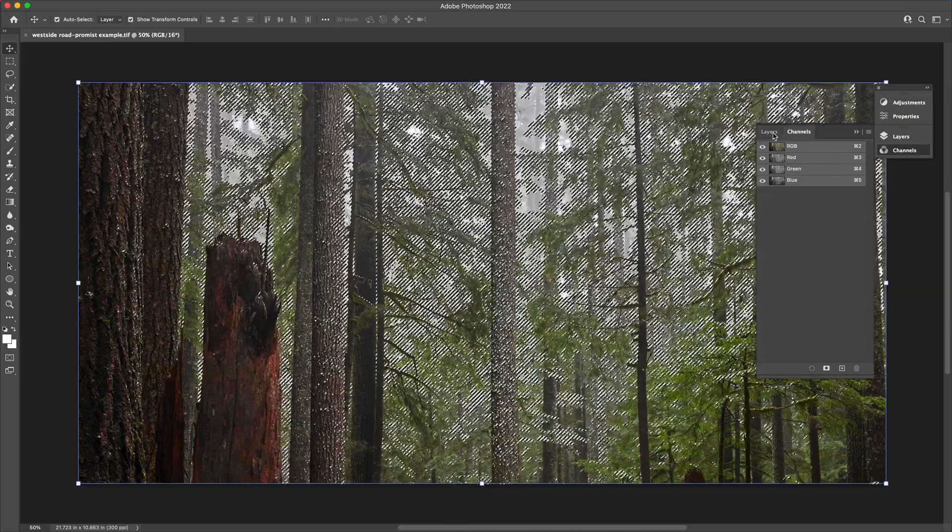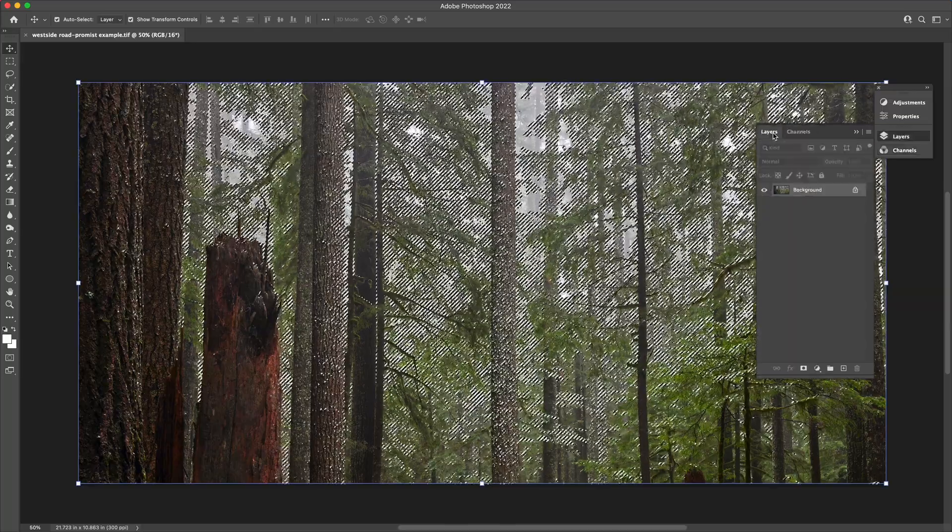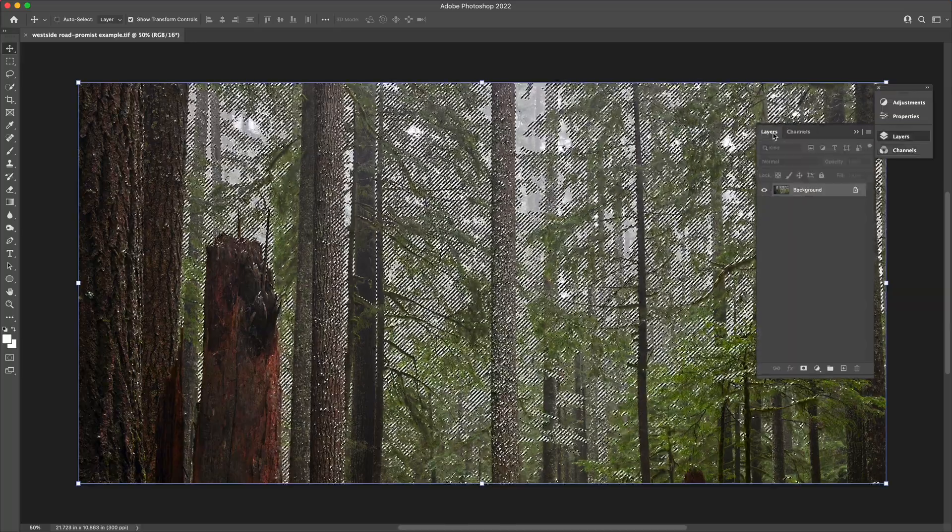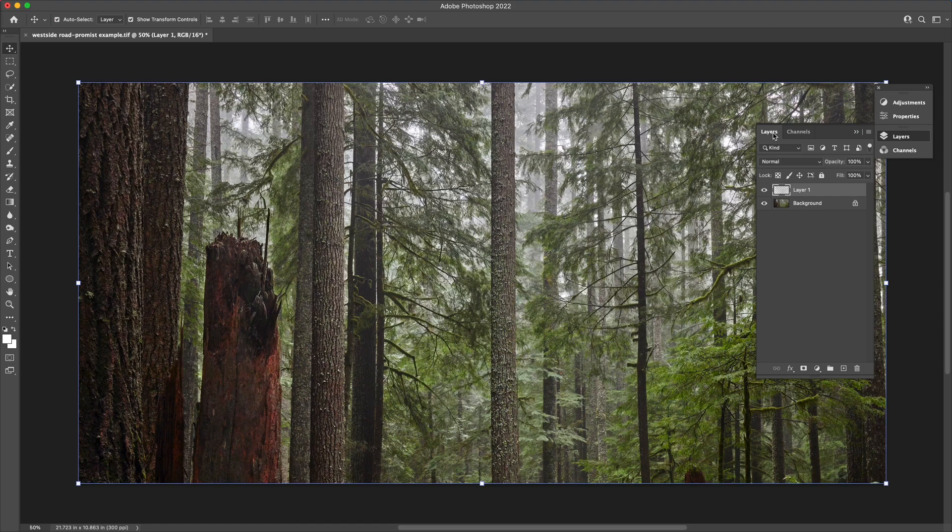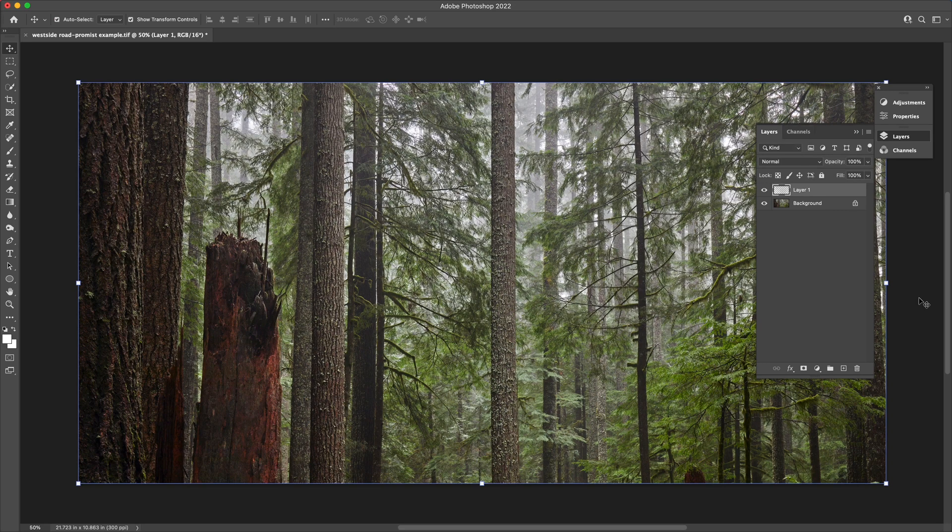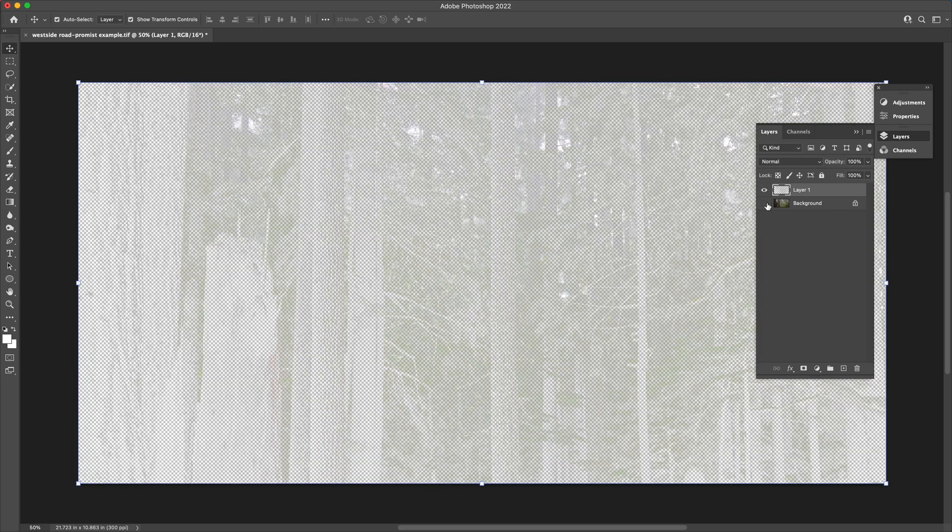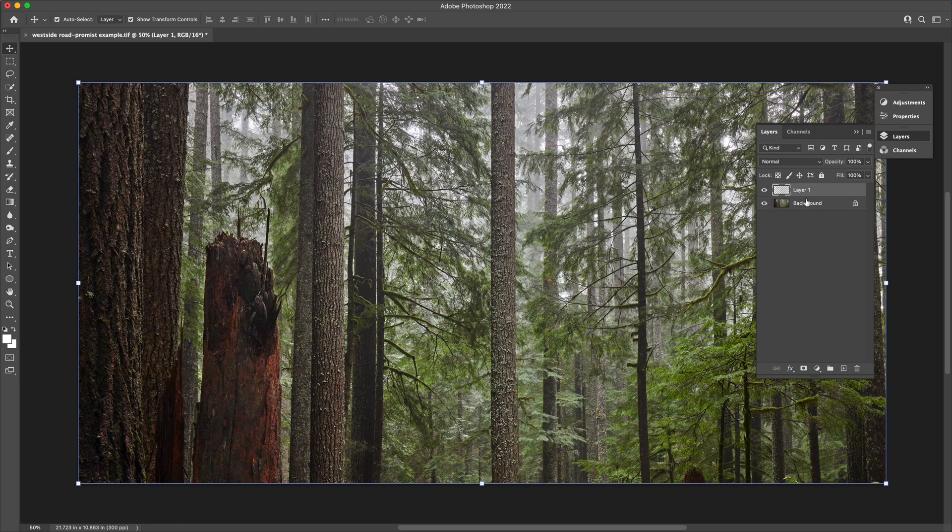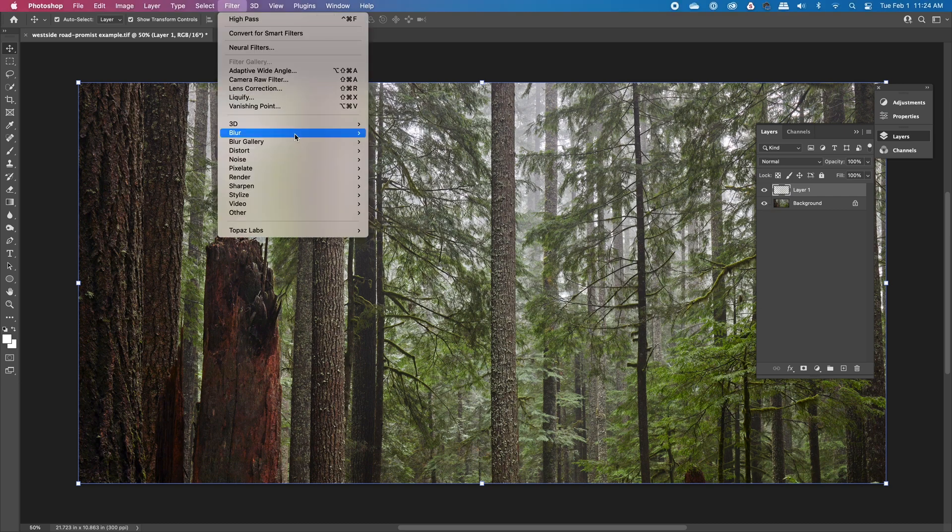Go back to the layers tab, and then duplicate, command or control J. That will provide you a duplicated layer showing only the selection from the channels. That's your highlights.